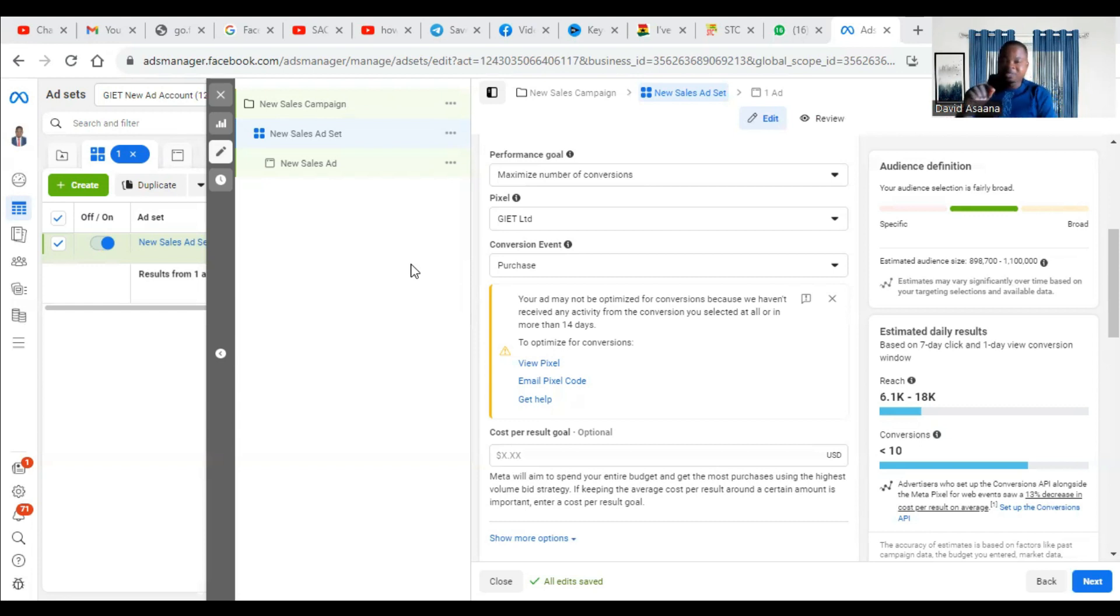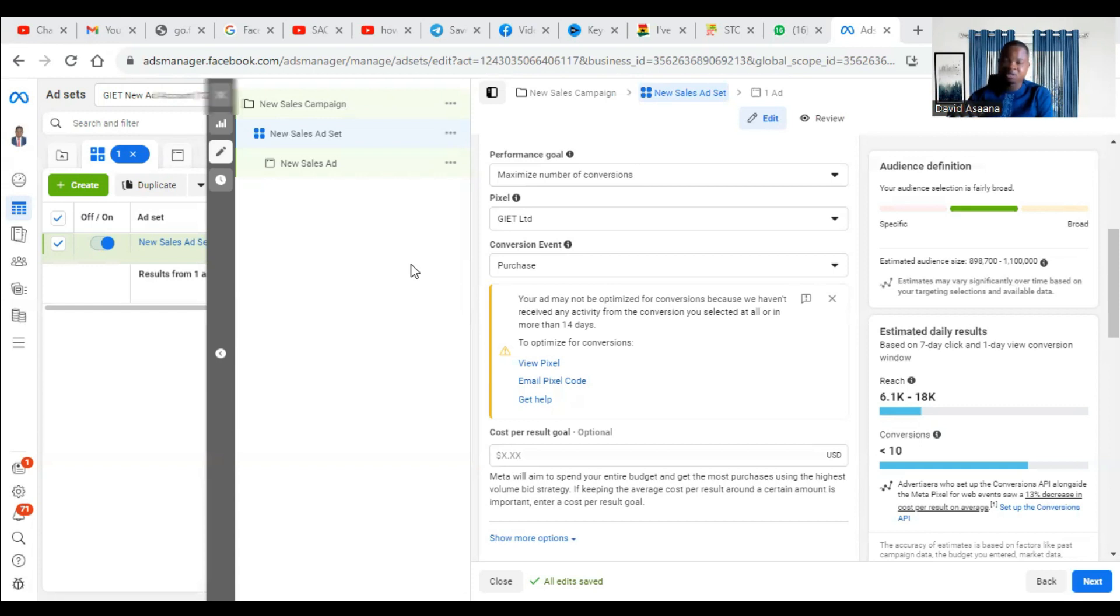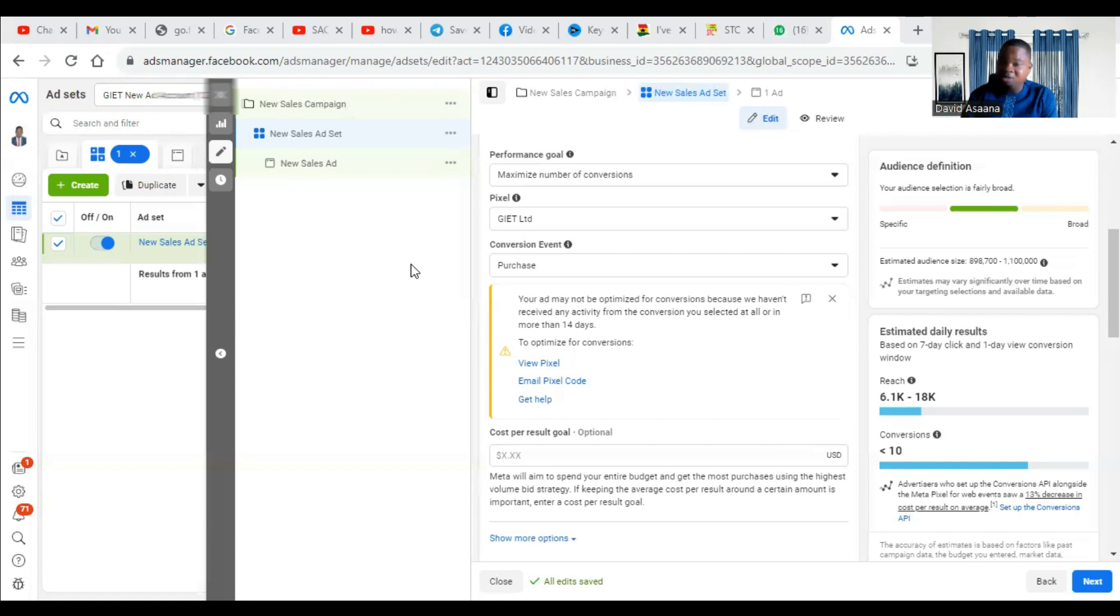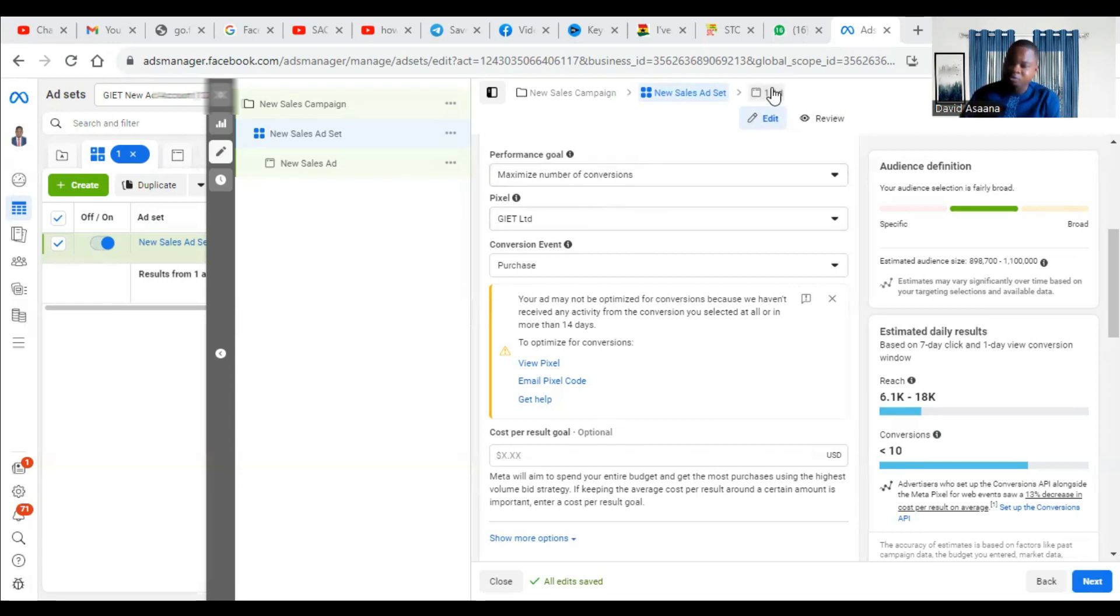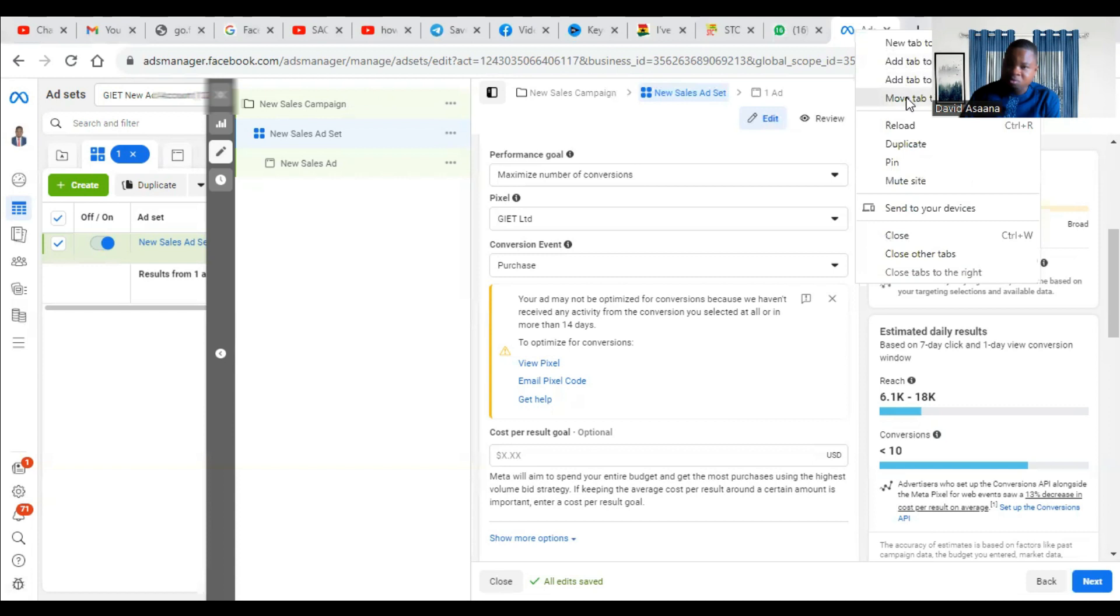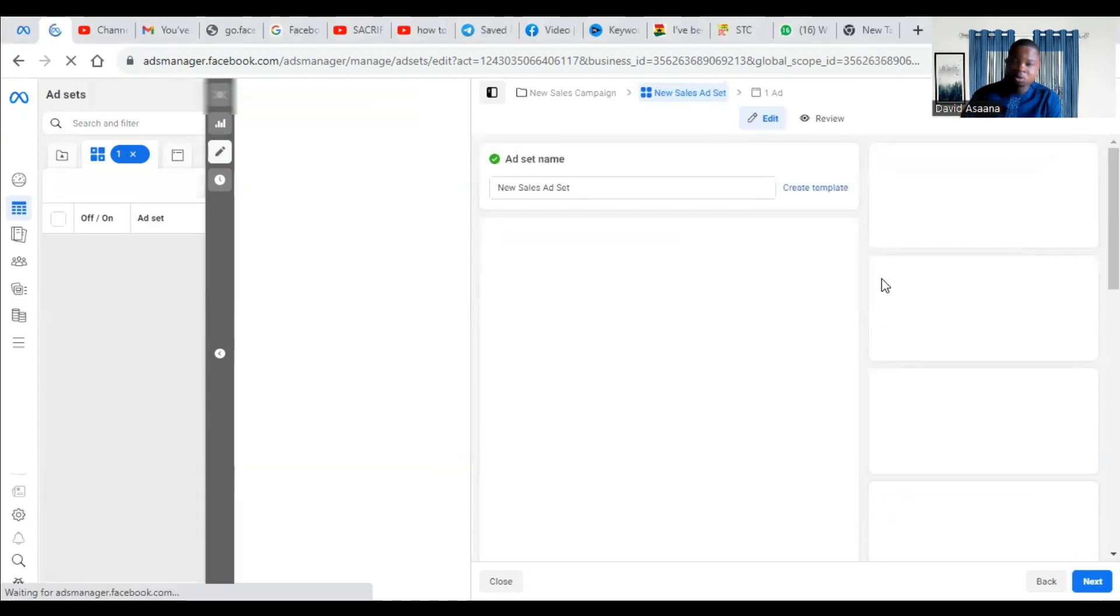The second reason why it happens is that your event may be properly set up, but the action you are taking, the event you optimized for has not occurred in the last 14 days. What does that mean? Maybe your conversion event is purchase and in the last 14 days, no one actually purchased anything on your site. So the system hasn't recorded a purchase. So it's like the event is not active. So you need to trigger that event for the system to be able to record that there has been a purchase so that it can track and know that if someone makes a purchase on your site, it will reflect. So I'm going to show you the two basic ways you can solve it.